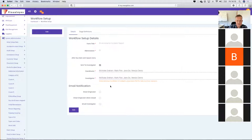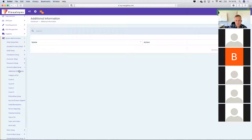The first thing to do is to set up the workflow, give the form a title, link it to the coordinators and investigators, and then set up all the various different fields that would be available within the module.